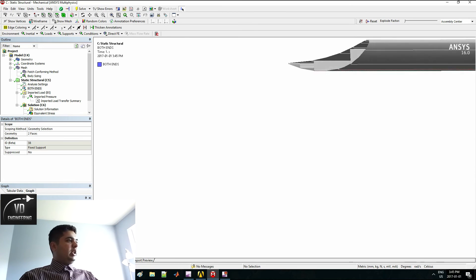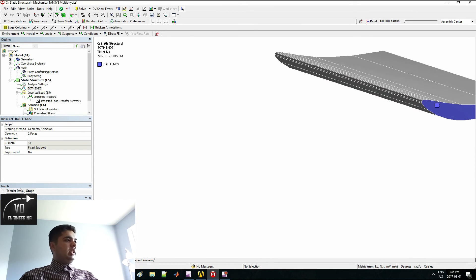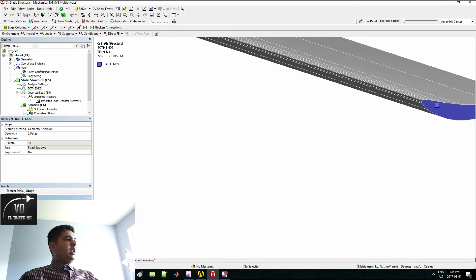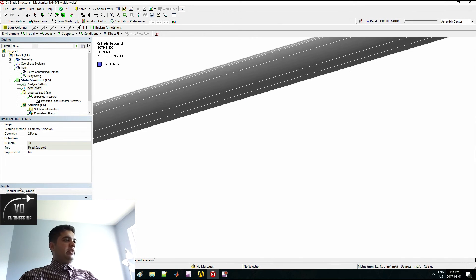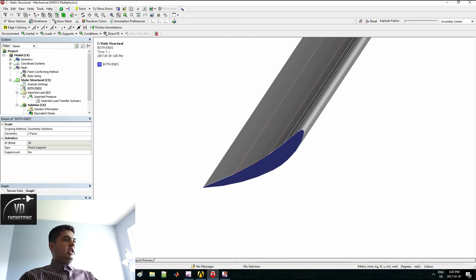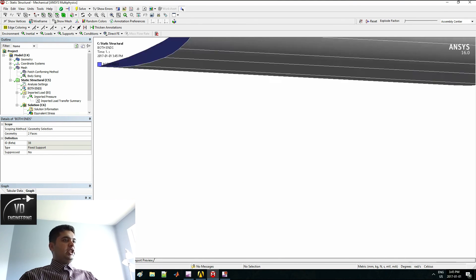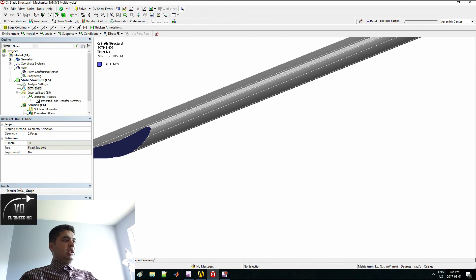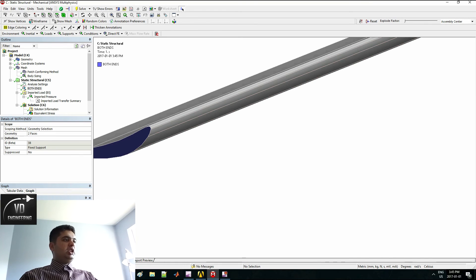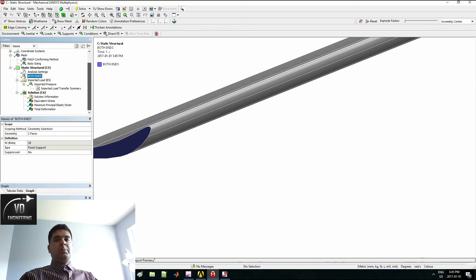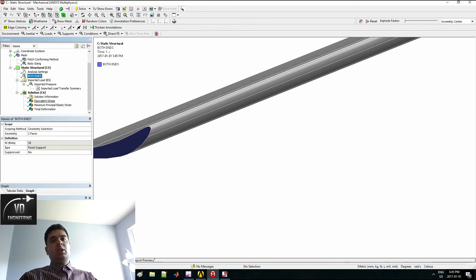In my analysis, I have put fixed support on both ends. As you can see here and here. My solution has been solved. It is only a pressure load. I do not have any other loads besides the pressure load.